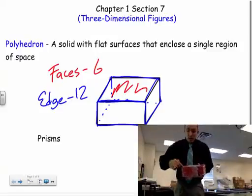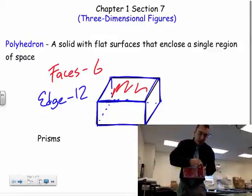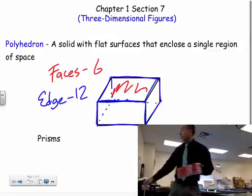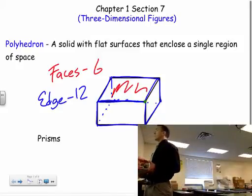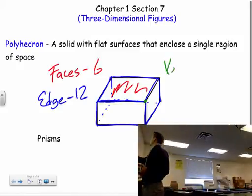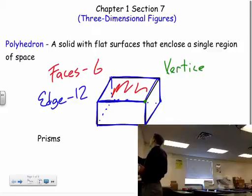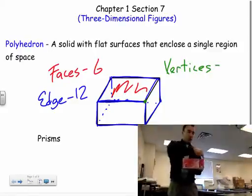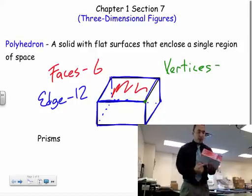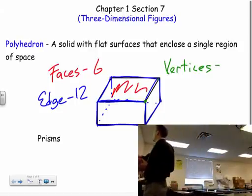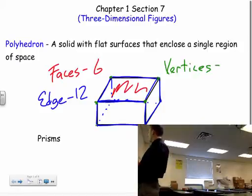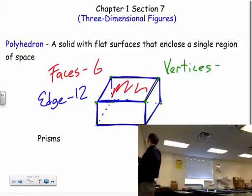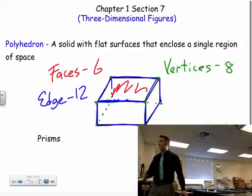Where the edges meet, we have vertices. If this front edge and this side edge meet at a little point or corner, that's a vertex. A rectangular prism has eight vertices total — one through eight, with four on the top face and four on the bottom face.